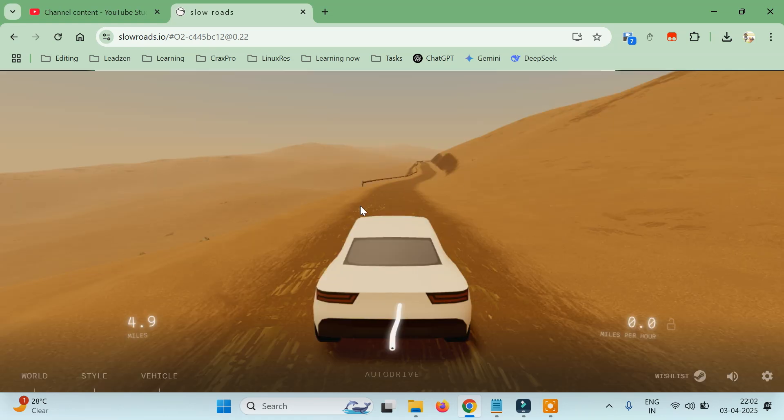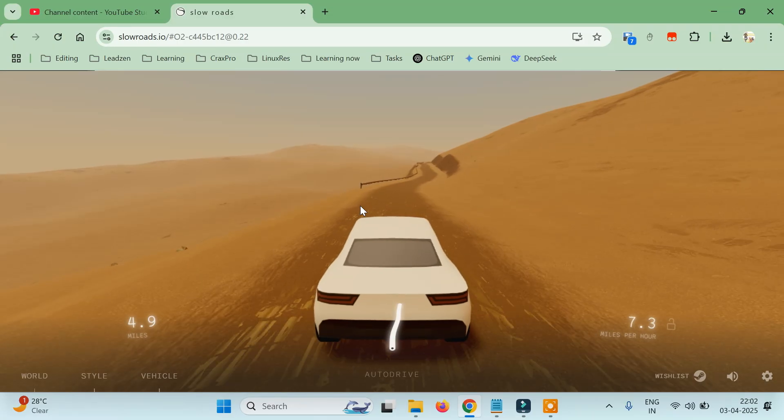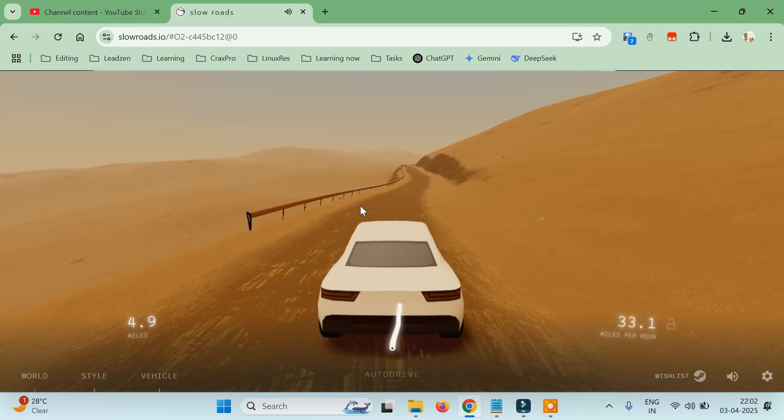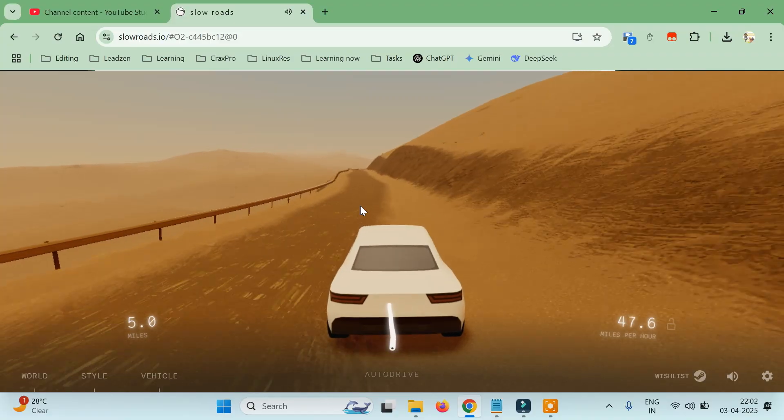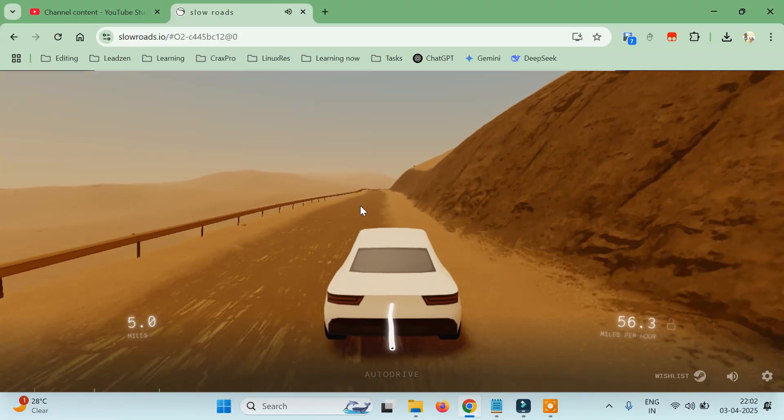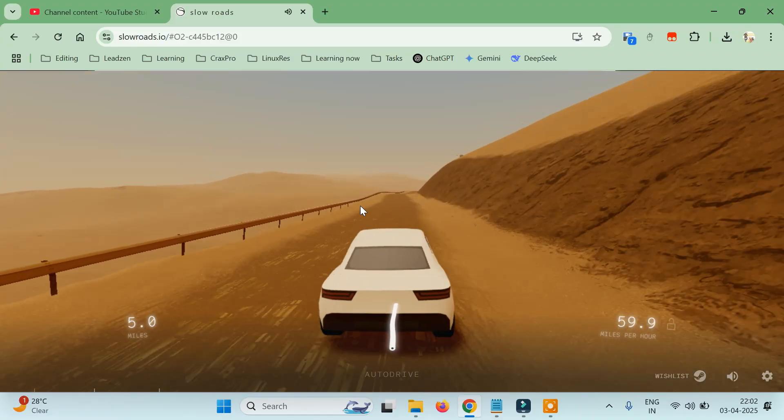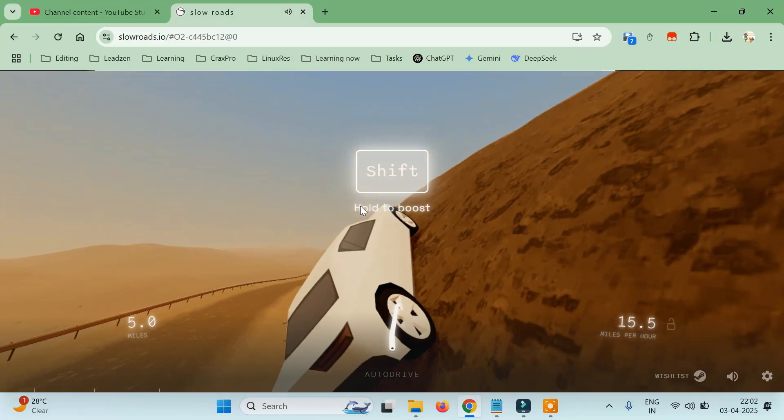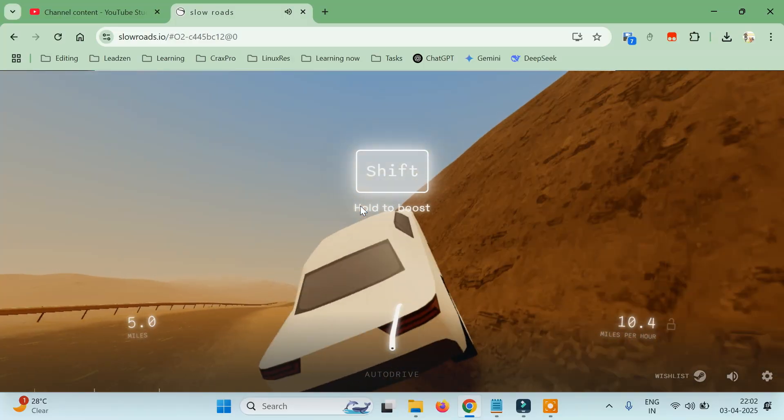This is a car racing game which we can play and this is a limitless, infinite environment generation. As you can see, we can play, we can shift to boost and do a bunch of things.